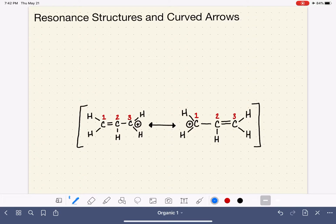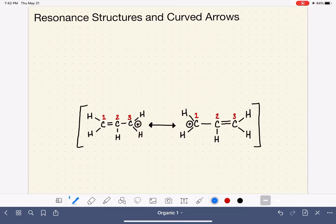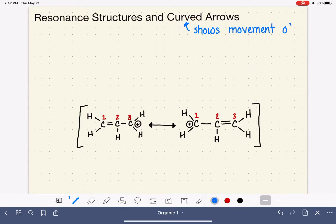We're going to do a few more examples of drawing resonance structures, and we're also going to introduce a new concept called the curved arrow. The curved arrow is used when we're drawing resonance structures, and it's also used when we're drawing chemical reactions. The purpose of the curved arrow is that it shows us the movement of electrons. It's really helpful when we're looking at resonance structures to see them with curved arrows in place because it makes it easier for us to see where electrons are going and where they came from.